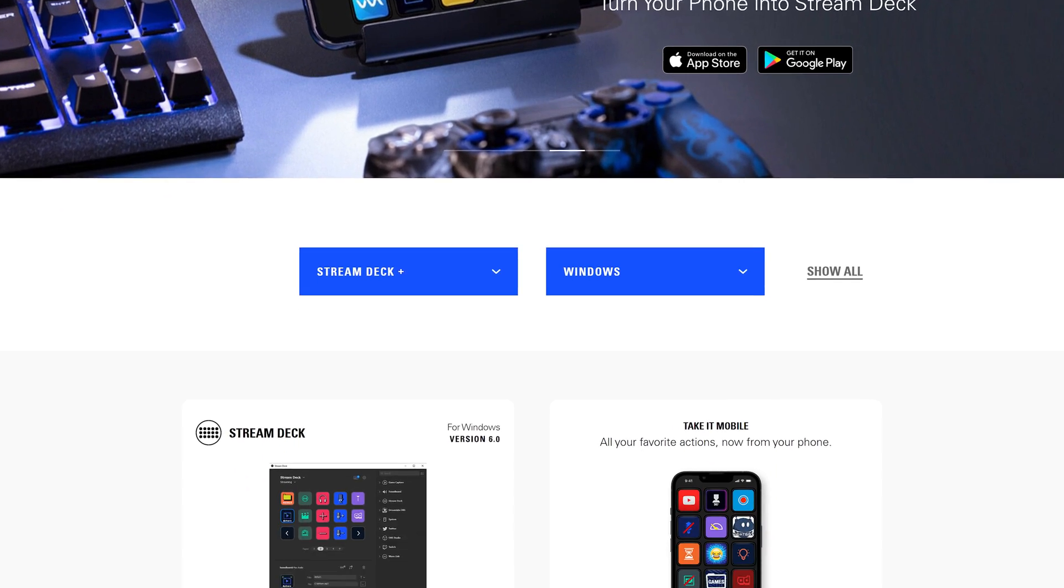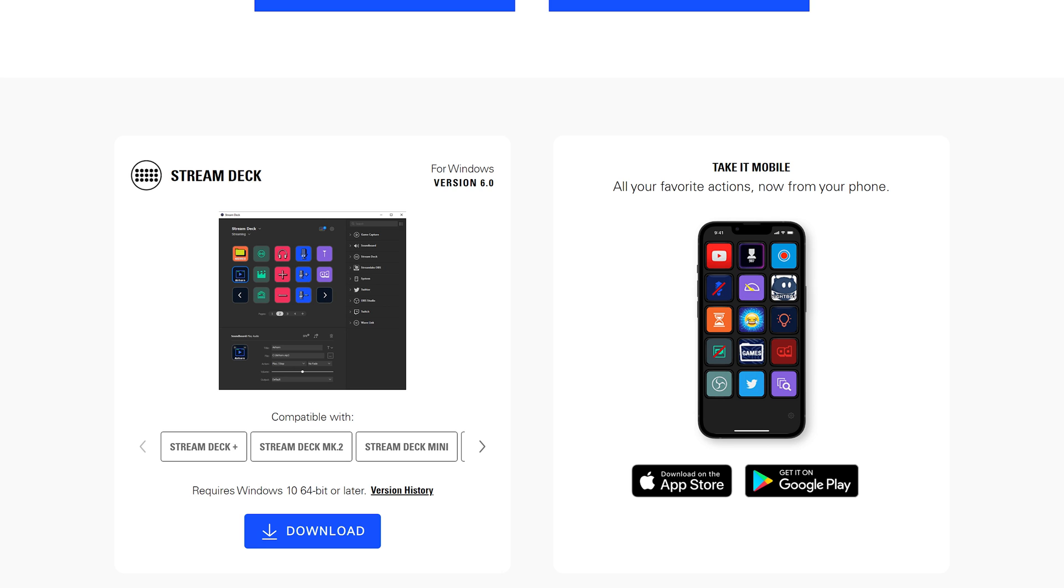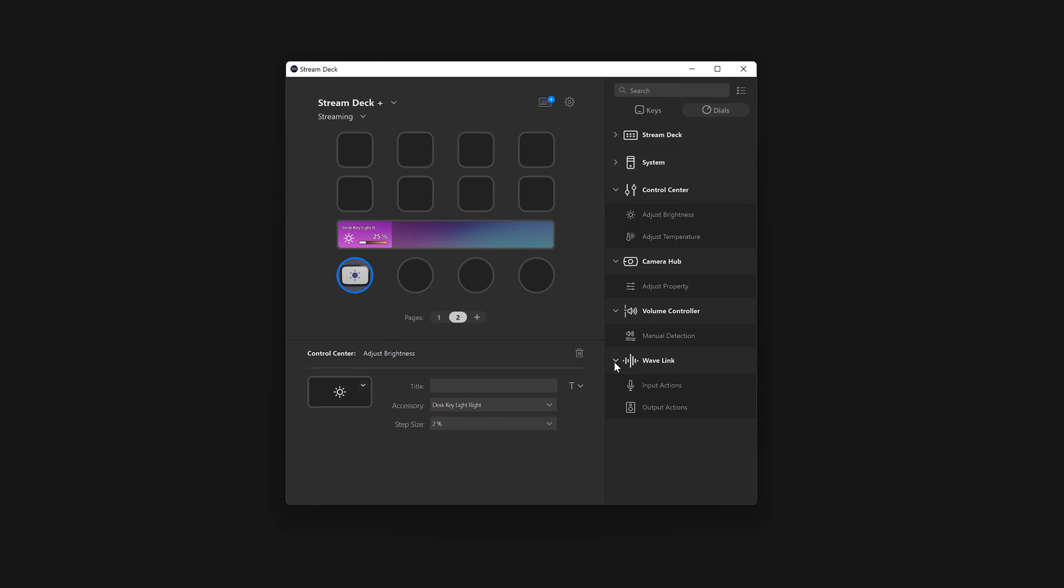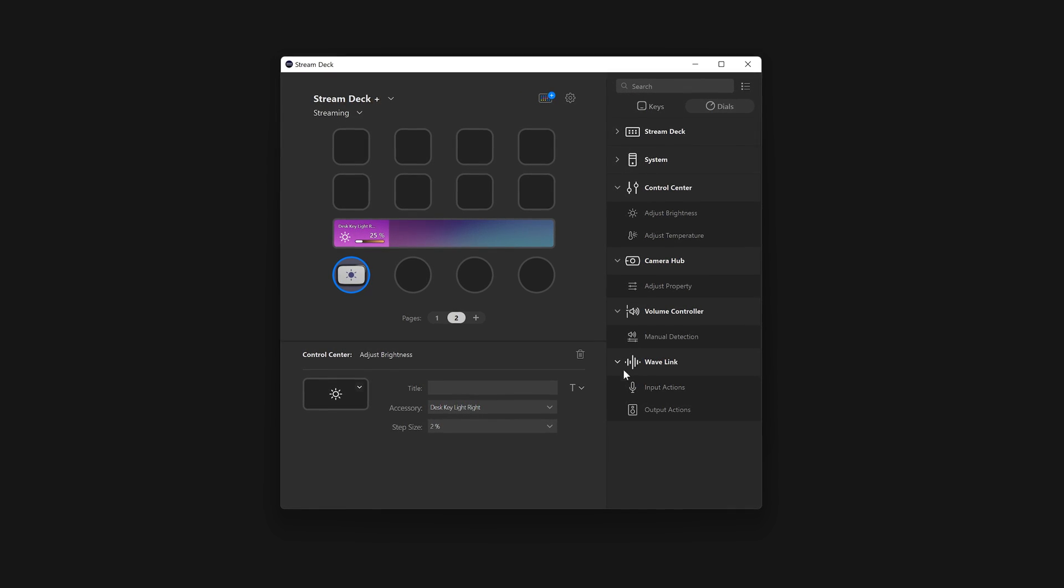To use Stream Deck Plus, ensure you have Stream Deck 6.0 or later installed. If you have used Stream Deck before, you'll be right at home with Stream Deck Plus.